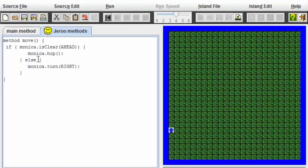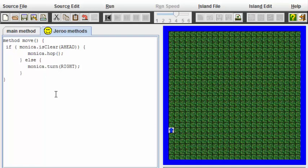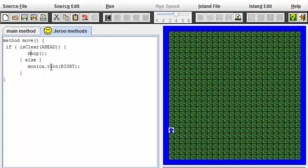Once again, in the move method, the move checks to see if the path ahead is clear, and if it is, I'm going to have the Jeroo hop. Otherwise, it's going to turn right. One other change I'm going to make is I want the move method to work for any Jeroo, not just for Monica, so I'm going to leave the name out here. Now we'll be able to call this move on any Jeroo.